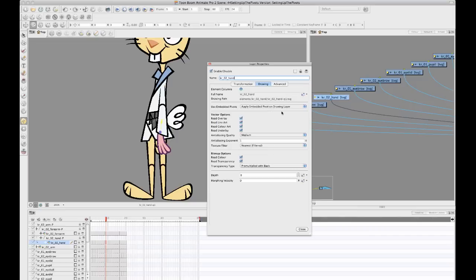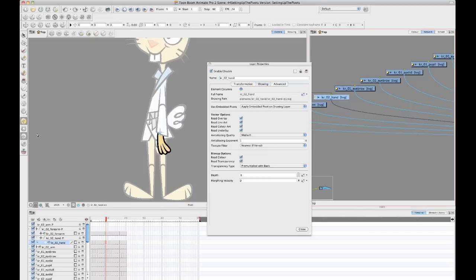And right now it's set to apply embedded pivot on drawing layer. So basically what that means is when you're editing that pivot that you edit on the drawing layer with the drawing tool, then it's being used on the drawing layer, which makes sense.